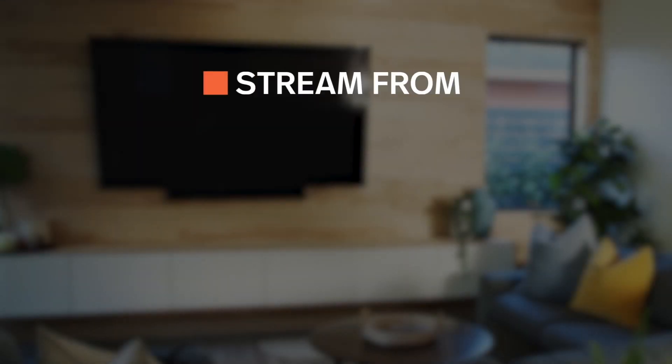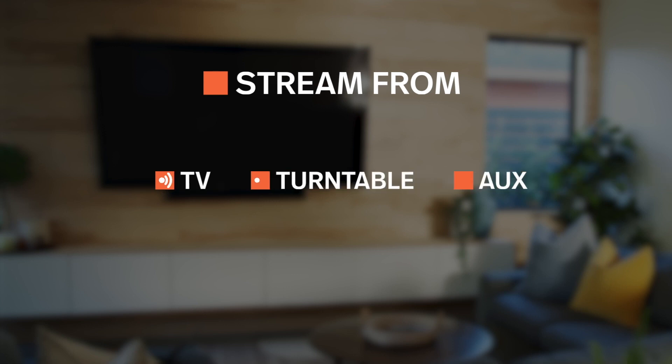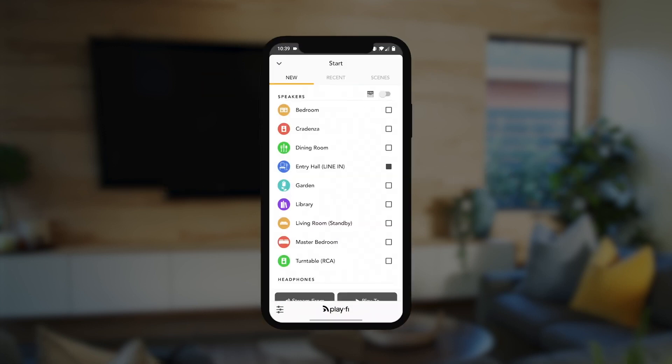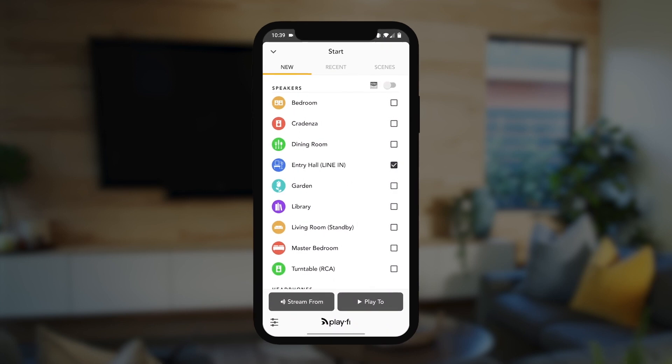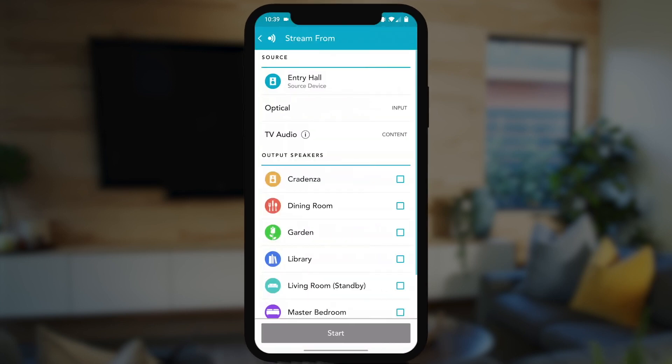Want to stream from your TV, turntable, or the AUX input on your device? If you have a Play-Fi product that supports Stream From, select that product on the start screen.